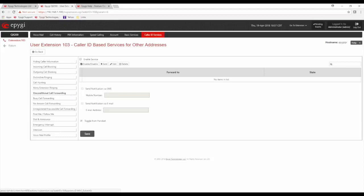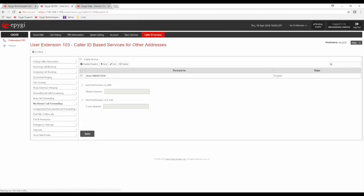There's also busy call forwarding, no-answer call forwarding — defining where a call goes on a no-answer condition — and unregistered call forwarding. If the phone is no longer registered for some reason, you can forward that call to another office phone that is working.